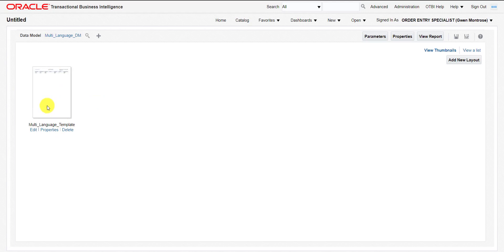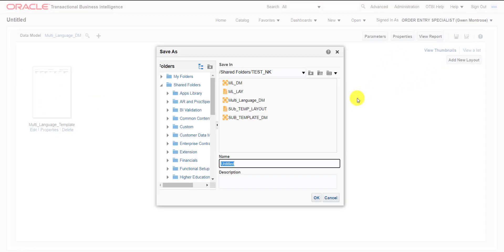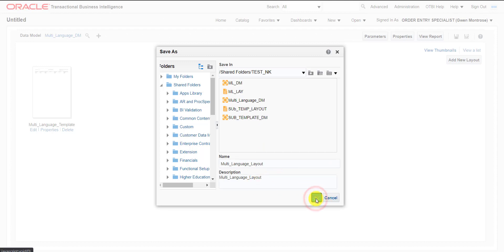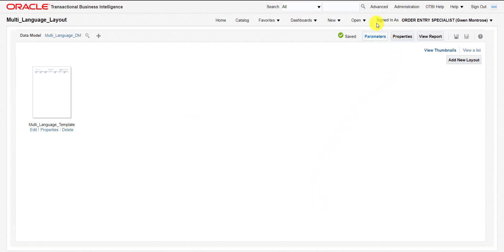This is my data template. Now I have to save this template with the name multi-language_layout, copying the same name into the description section, and clicking OK. When I click OK you can see it is saved.